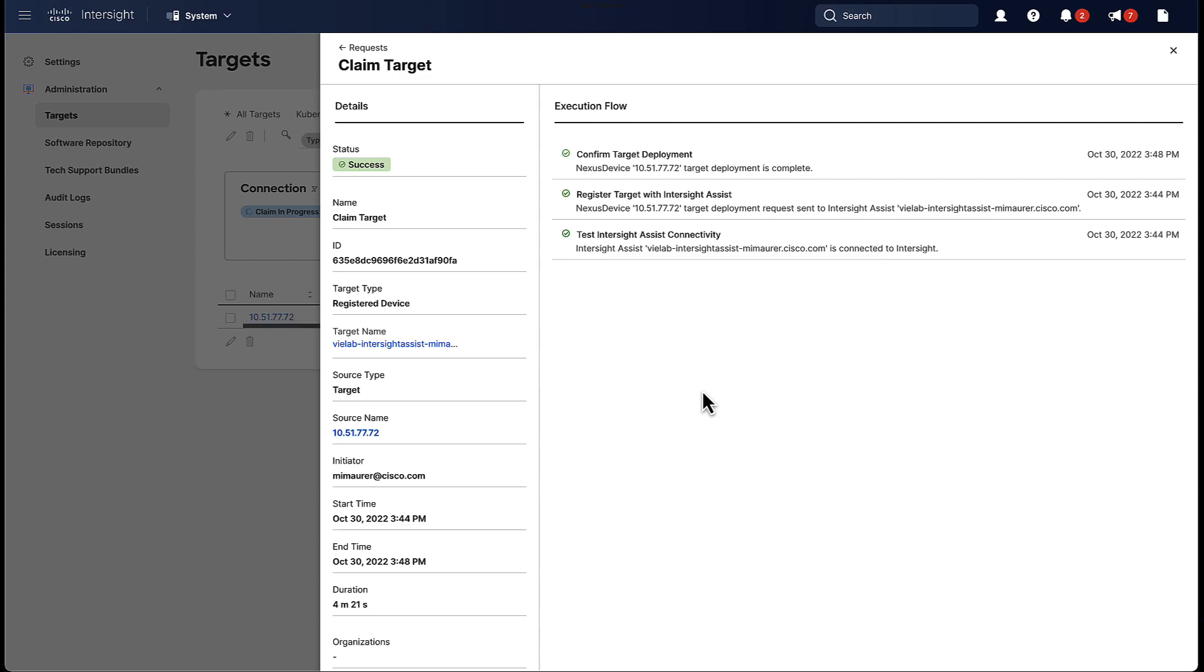Now that the claim is done, our Nexus switch is now visible in Intersight. You can watch one of our other videos to see what you can do with the Nexus switch in Intersight.